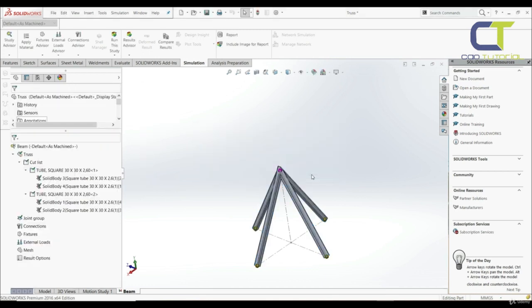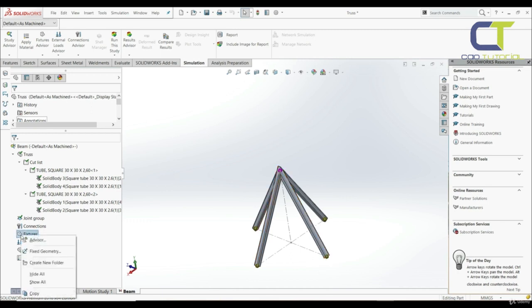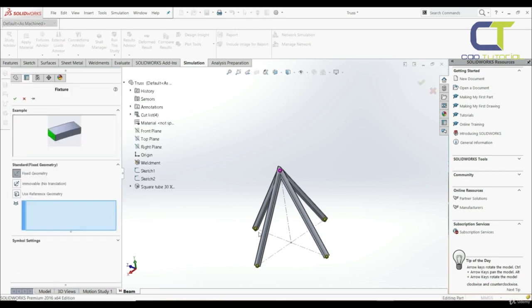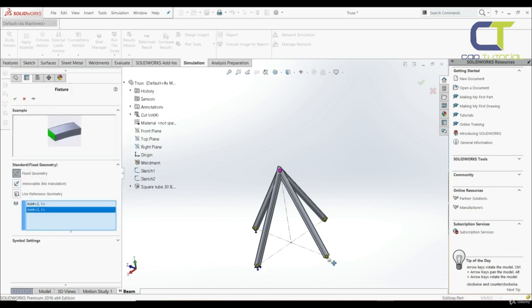Let's click OK. Now we have to define fixtures. The fixture will be applied at the free end of each structural member using the joints we've calculated. Let's go to fixture, fixed geometry, and choose those four joints, then click OK.